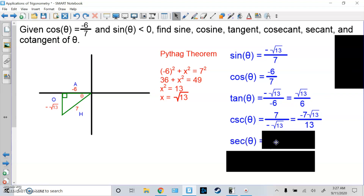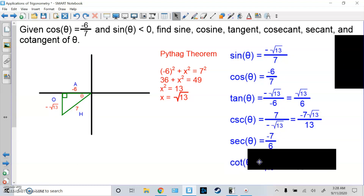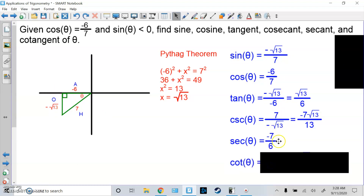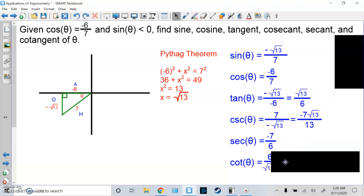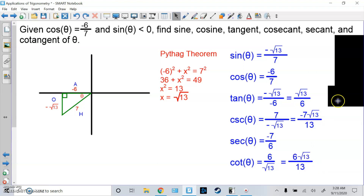Secant is the reciprocal of cosine. Instead of A over H, it's H over A: negative 7 over 6. Now, instead of using the picture, if you know the first three, just look at those answers and flip them. So for cotangent, if tangent is root 13 over 6, cotangent is 6 over root 13. Rationalize that to get 6 root 13 over 13.